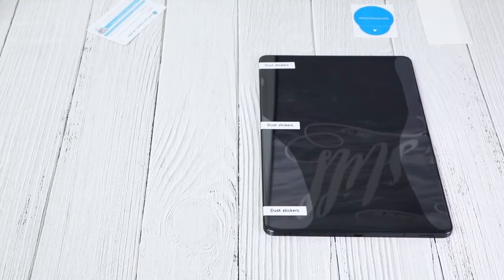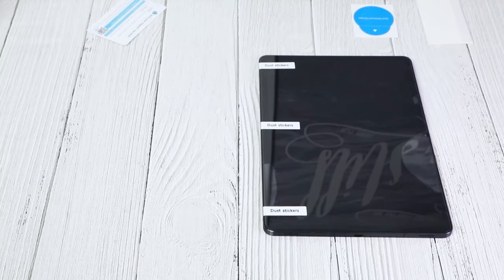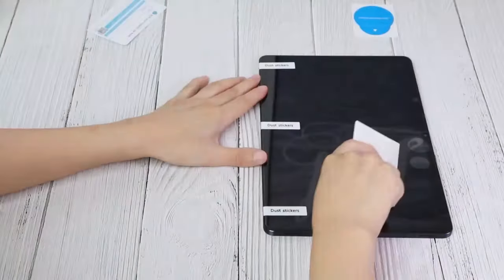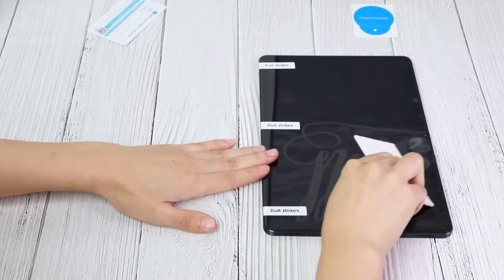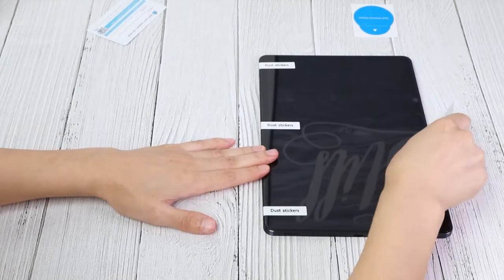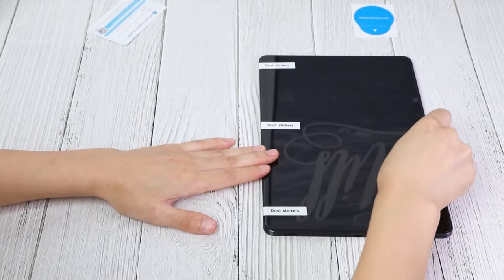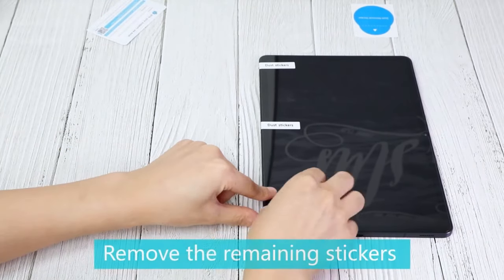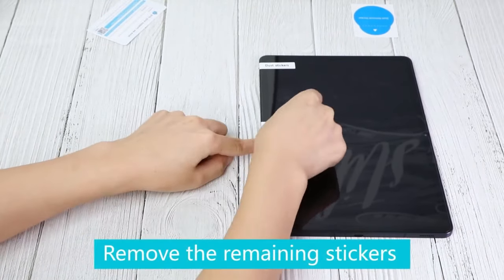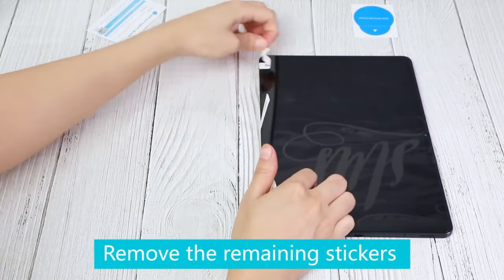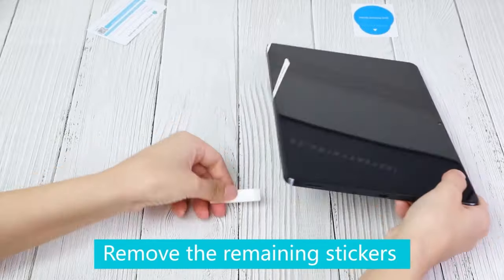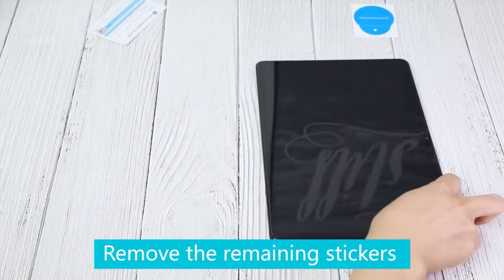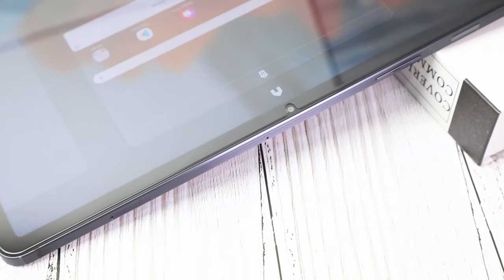This allows for smooth navigation, fast app launches, and uninterrupted video or gaming experiences. This screen protector is ideal for users who want top-tier screen protection without compromising on visual clarity or responsiveness.